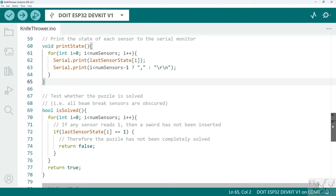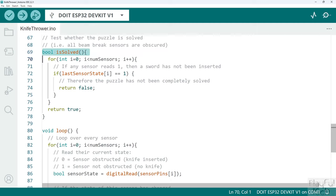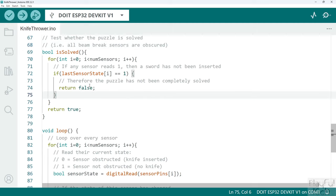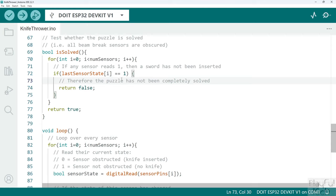Then we go to another function called the is solve function, and this returns a boolean value, true or false, to let us know whether the puzzle has been solved or not. How do we determine that? Once again we loop over all the sensors and this time we look through the last sensor state array. Instead of simply printing the value, we check whether any of the elements in the last sensor state array are equal to one. Now one is what the receivers output when they are able to detect the infrared light that's being sent from the transmitter unit, in other words there is no obstruction in the way, so no knife has been inserted.